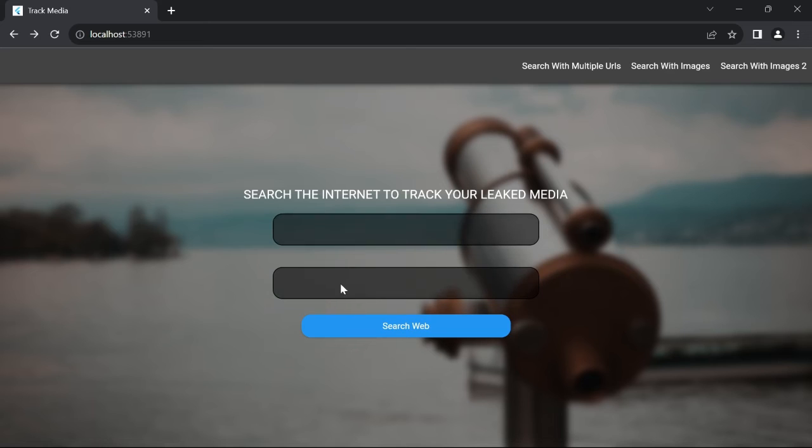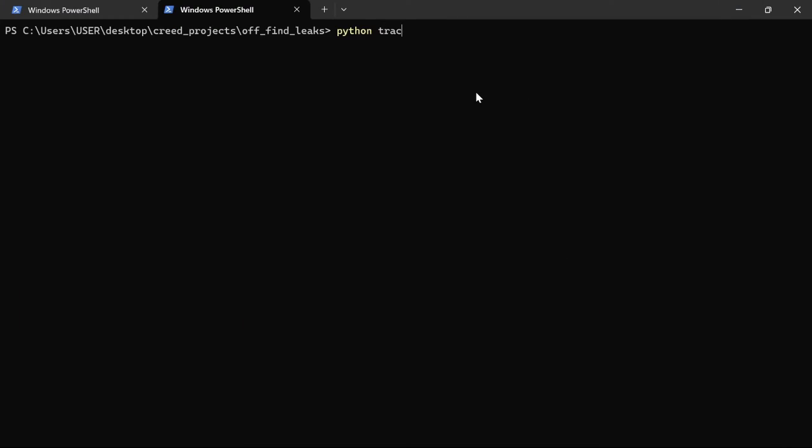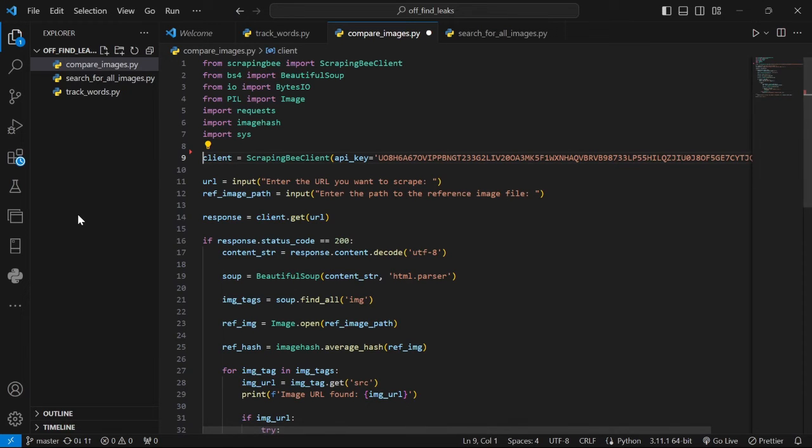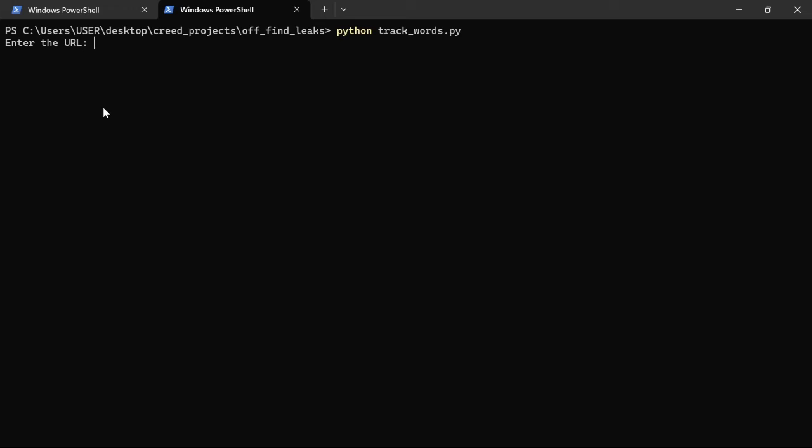To search for your leaked media just like the website did, just type Python TrackWords.py. This comes from how we have named it here. Press Enter and you will be asked to enter the URL. Press Enter and you will be asked for the search term. Press Enter for it to do its work.